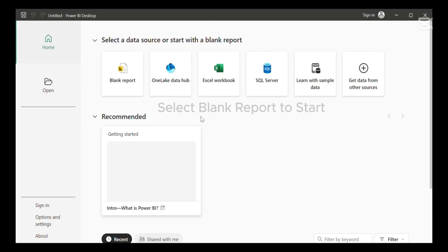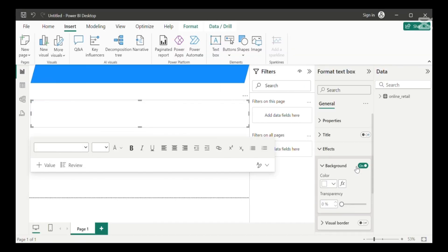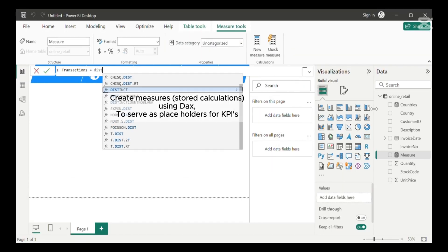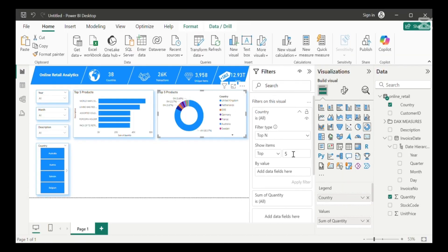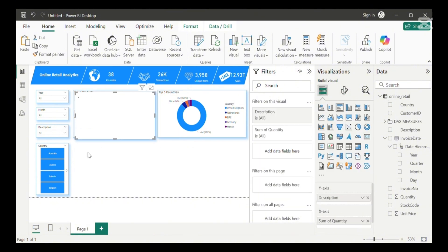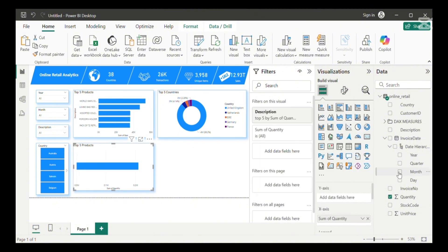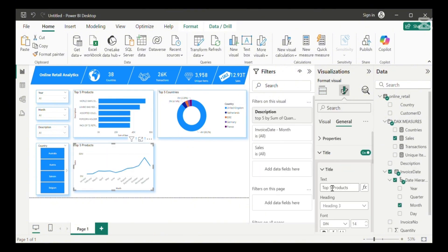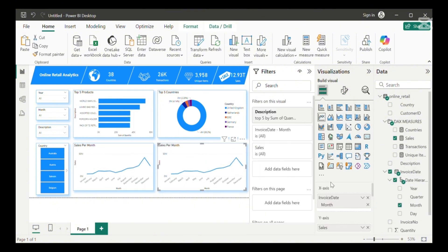I've posted a video on my channel that shows how to create a beautiful dashboard like this in 7 minutes. That takes you through all the design work that I did to arrive at the dashboard that we currently have.